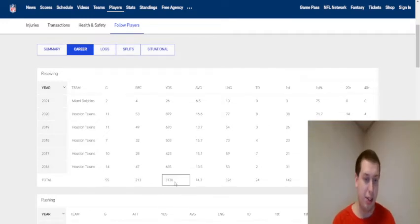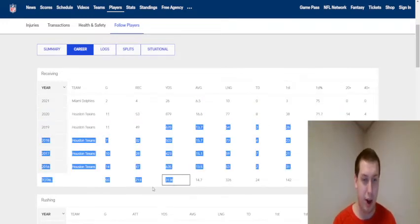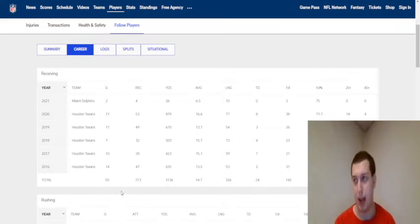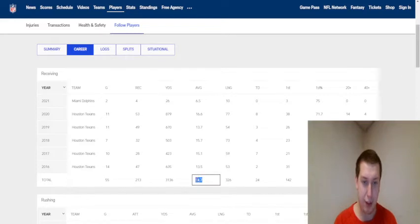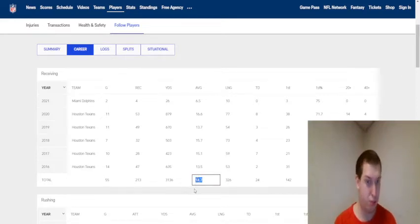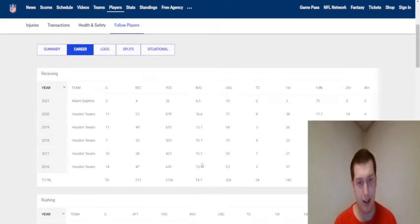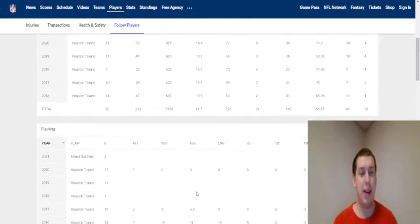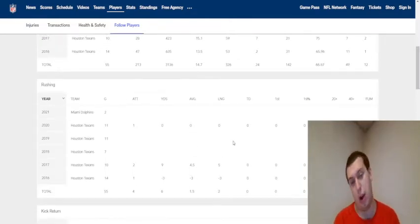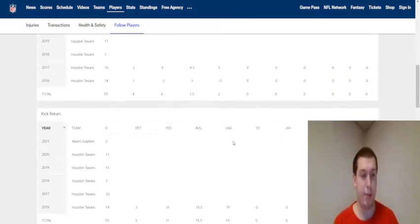3,000 total yards in his career here. 213 receptions in 55 games. So, you know, not bad. Average 14 yards. That's not bad. That isn't bad at all. And then obviously, you know, rushing, I don't really want to talk about that.